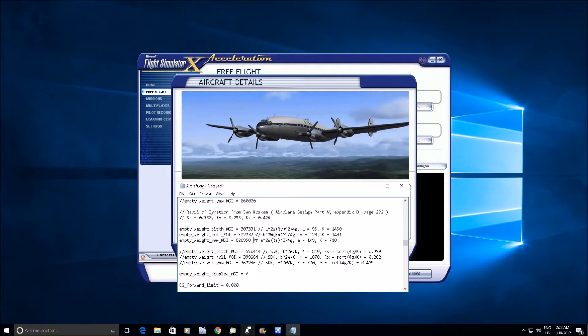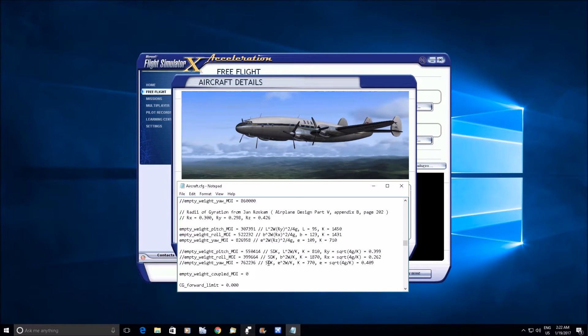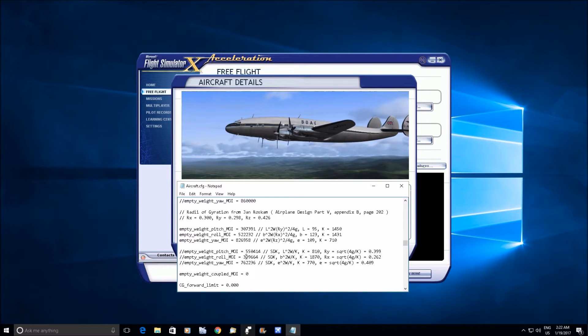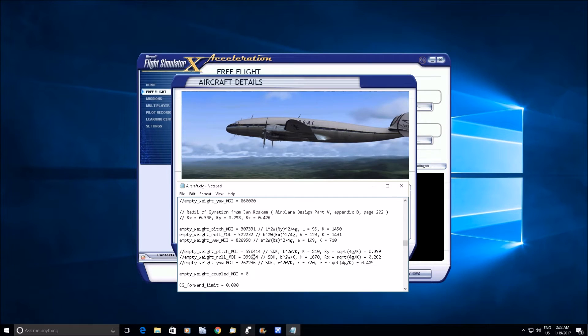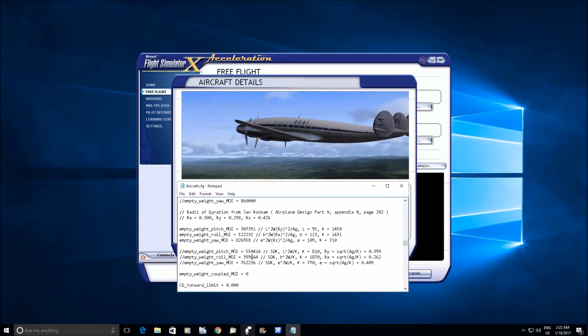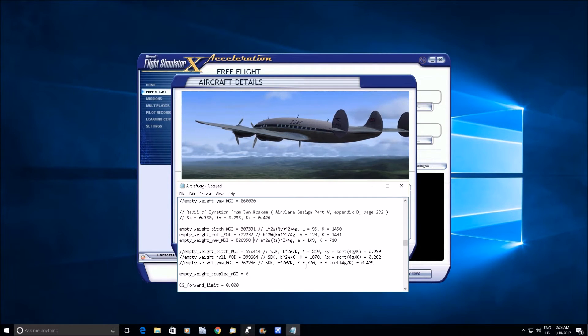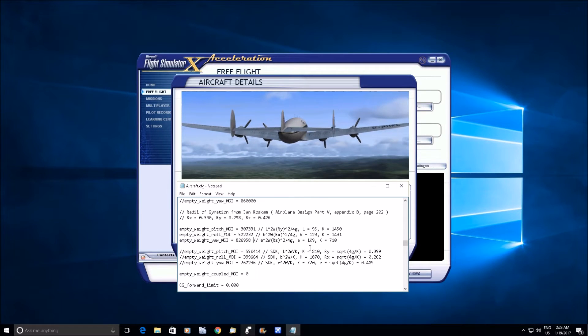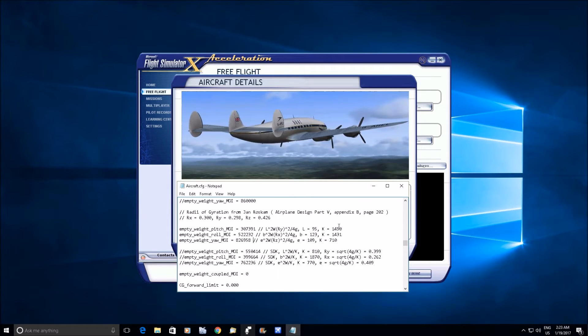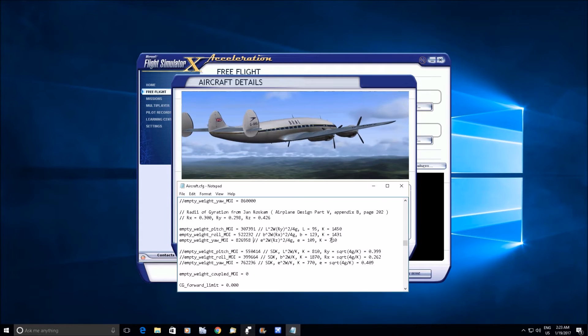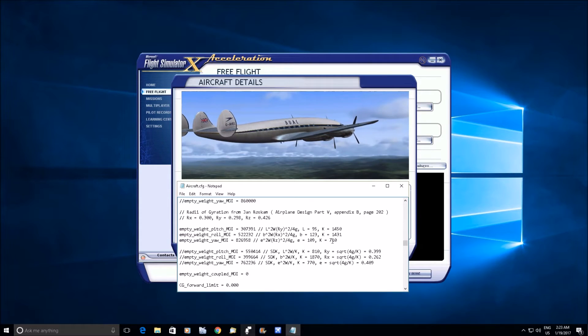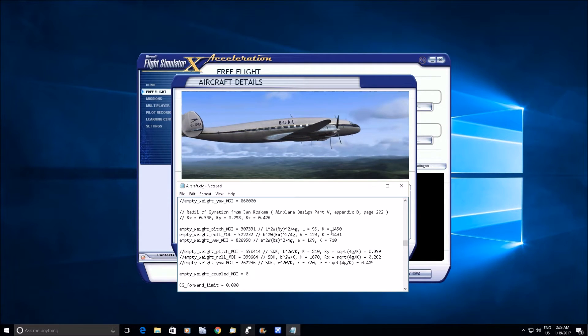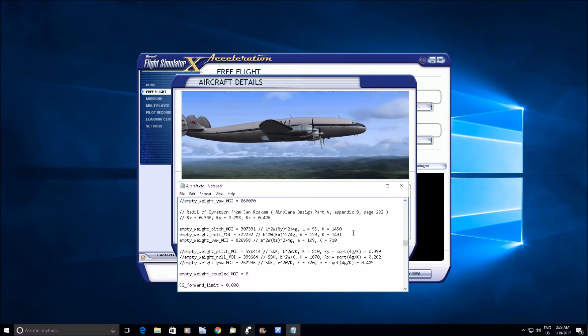And for comparison, I gave you also these are the values that the SDK formula would produce. Here's the formula there and the K values to give you. And I also back calculated the K values, what the K values would be here on the real airplane based on Roskam's numbers.